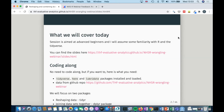We will focus on two packages today: one called TidyR, which is what you use for reshaping data, and one called DplyR, which is what we'll use to join the datasets together. Many of you will probably be familiar with DplyR because it has all the mutate and select functions, but we'll cover some slightly different functions today.